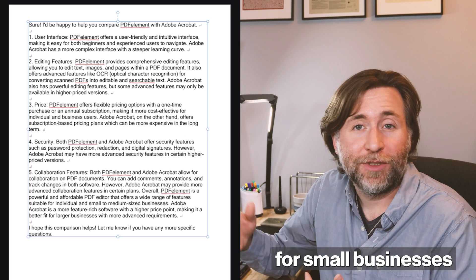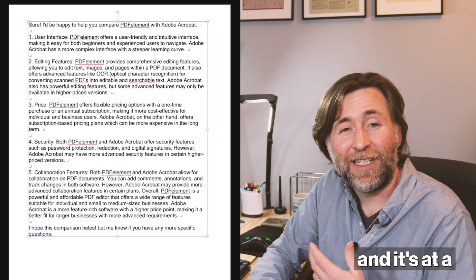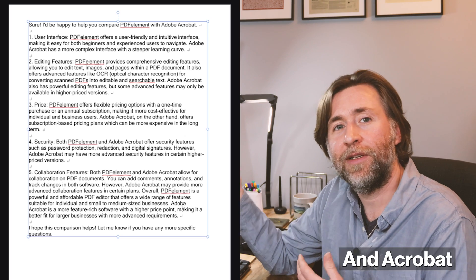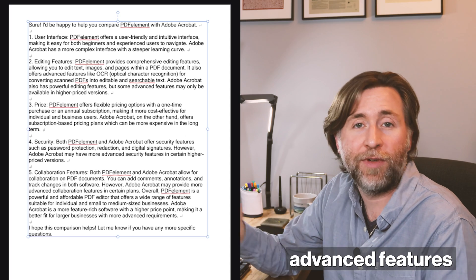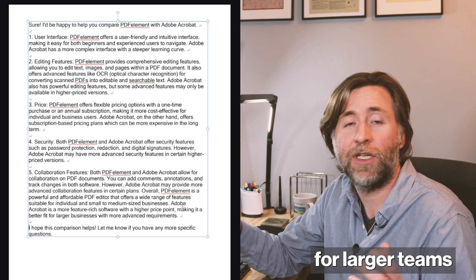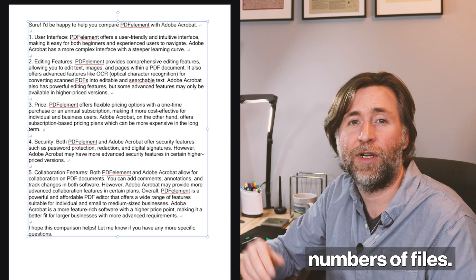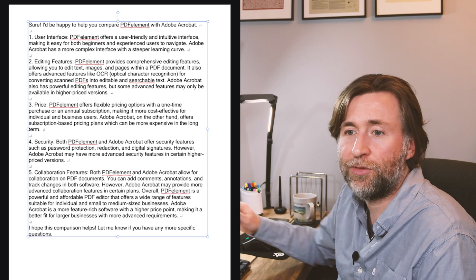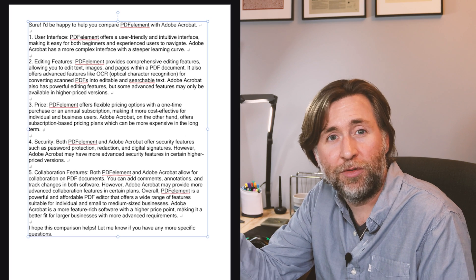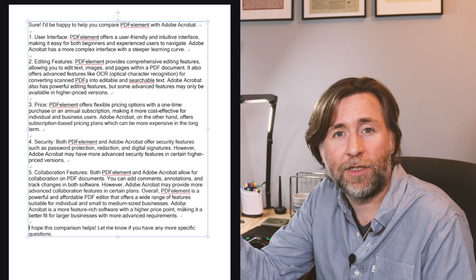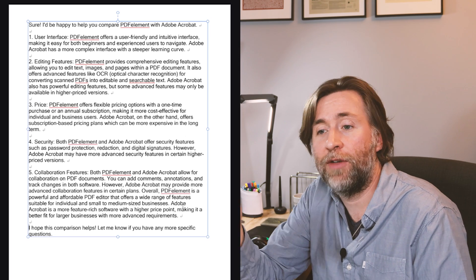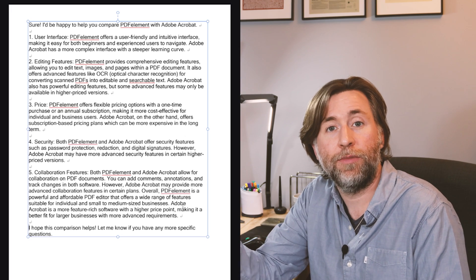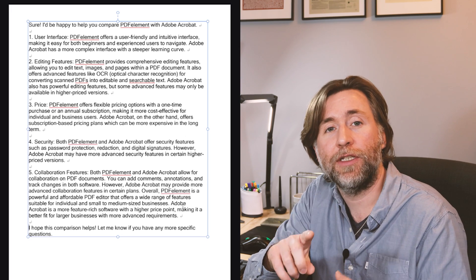Wondershare is a great choice for small businesses or individuals and it's at a great price point. Acrobat is the premium option with more advanced features for larger teams working on really large numbers of files. In fact, this bit's all perfectly correct, and numbers 2, 3, and 4, that's something I was certainly going to include. But numbers 1 and 5, I don't think I'd have made those points, but they are excellent points and they're certainly true.